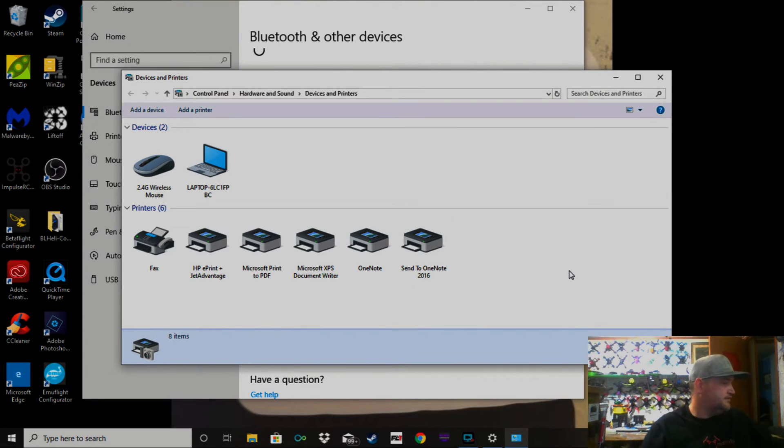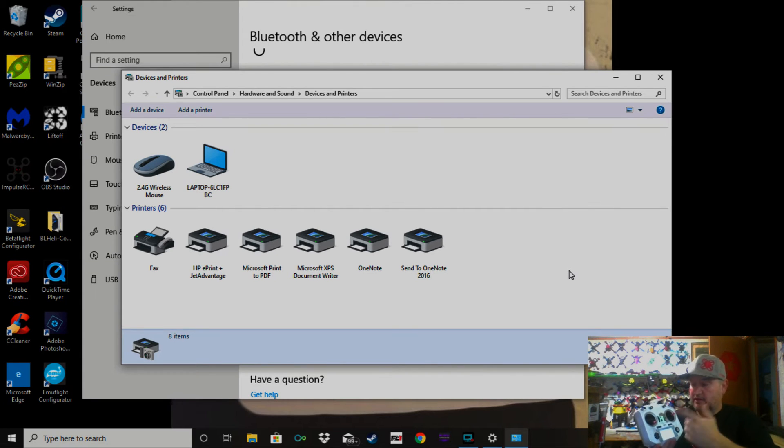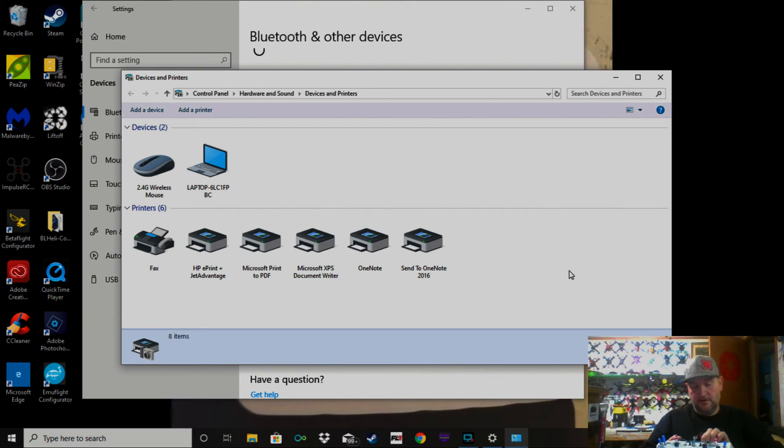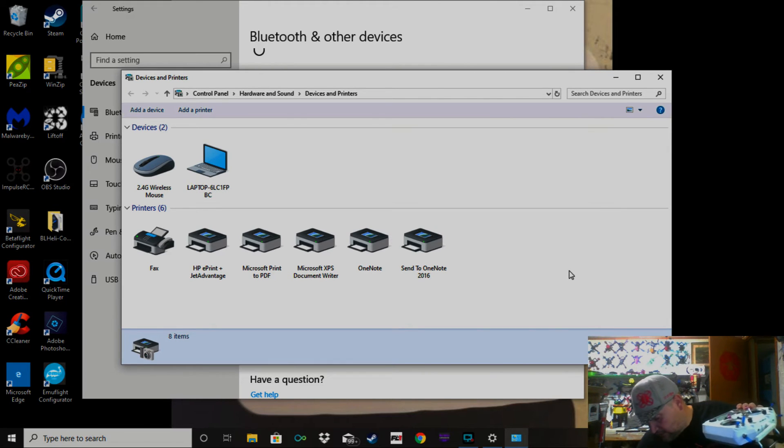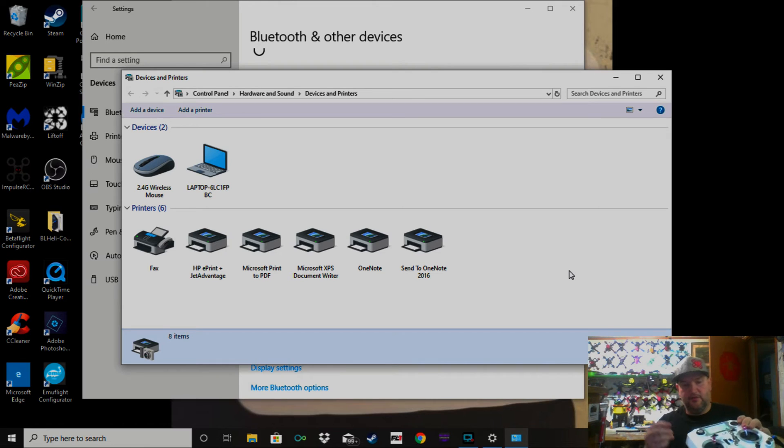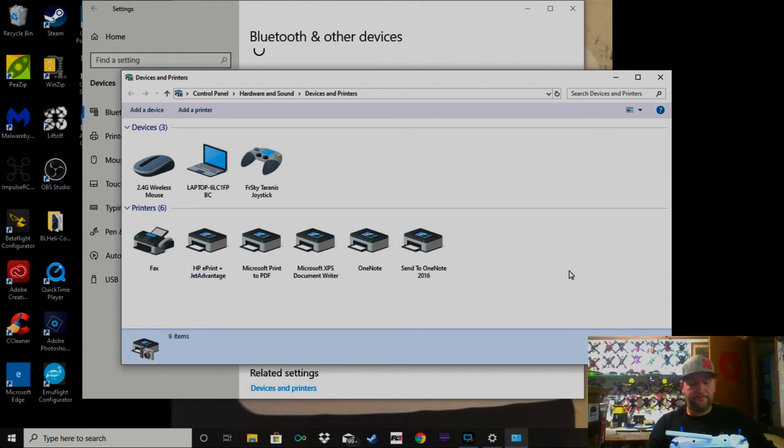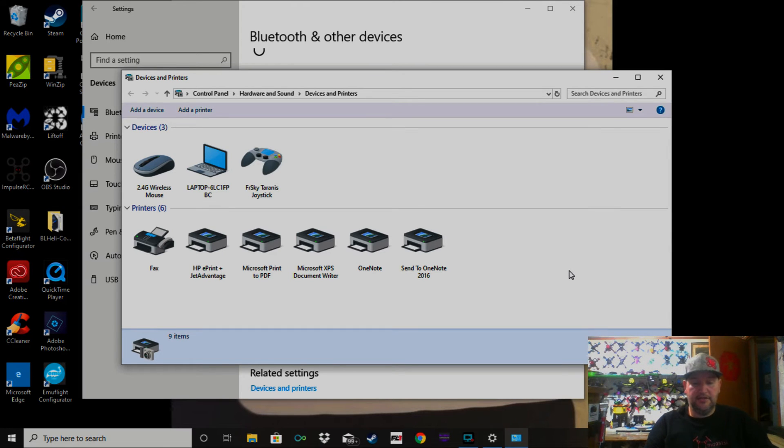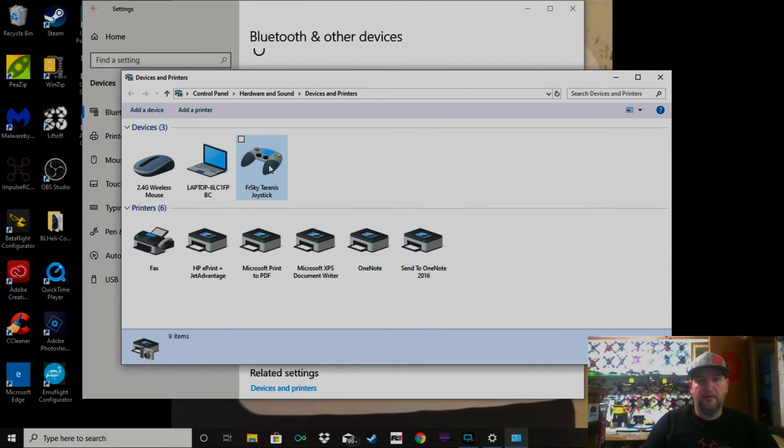So I'll turn mine on like you would hook it up as if you were going to play. Get the right cord—I have a couple cords here—so we take that and plug it in. As you can see on the screen here, my Taranis popped up. It says FrSky Taranis Joystick.